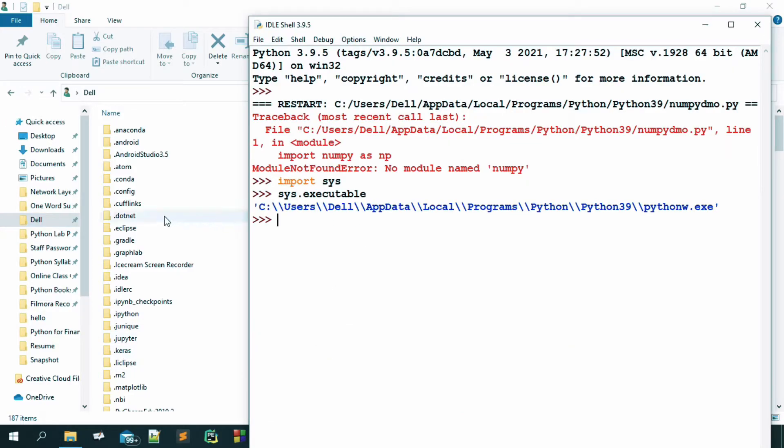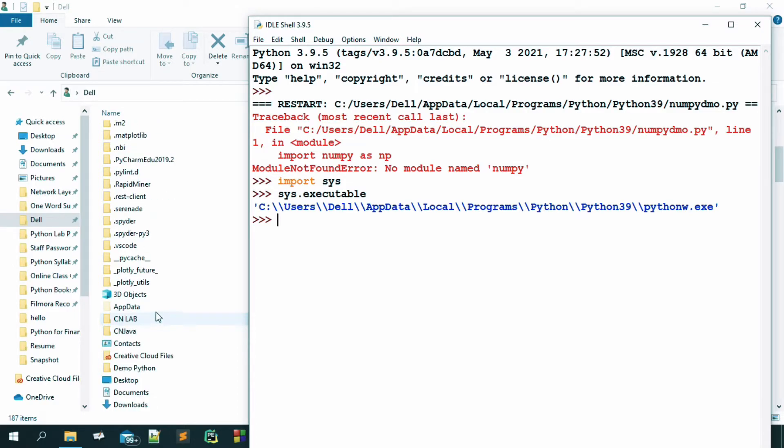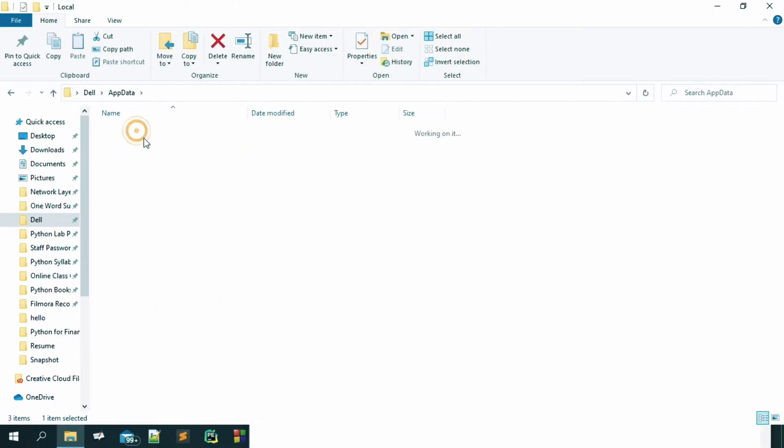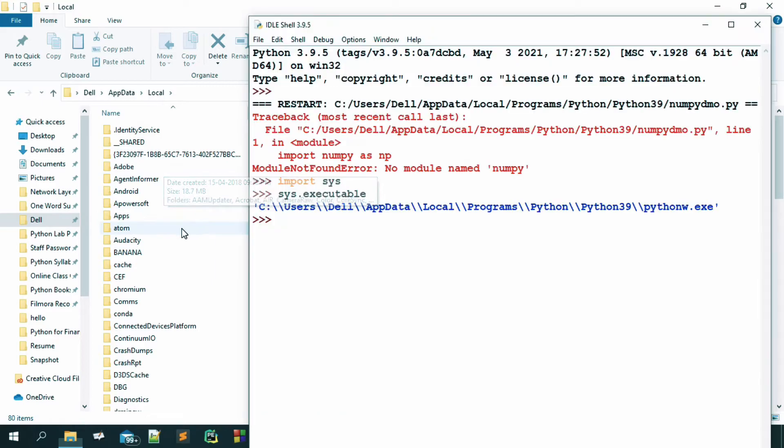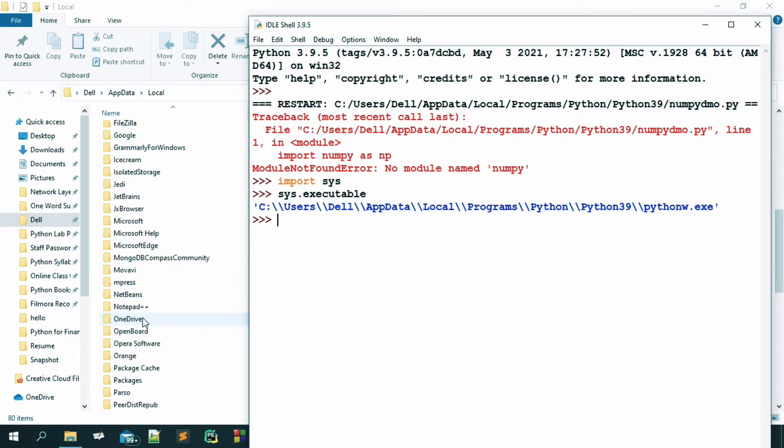Where is the app data, we got it and then from the app data, you have to go to local and then from local, you have to go to programs, where is programs, yes, we got it.